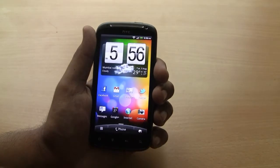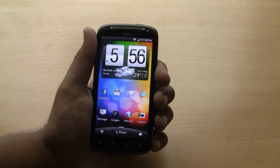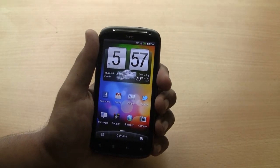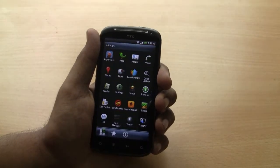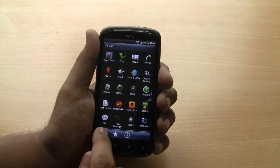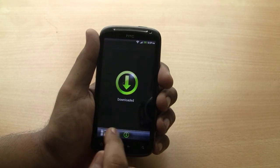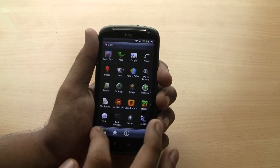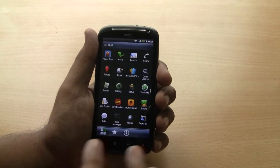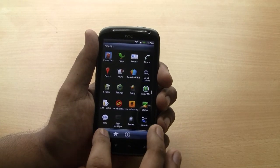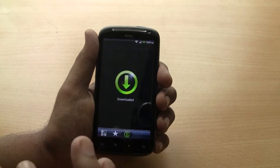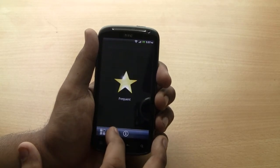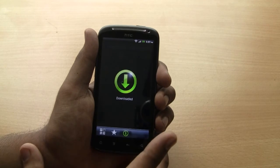So that's the lock screen on SenseUI, tested on the HTC Sensation. Another thing about SenseUI is the quick options in the menu. You can drag the icons to get all apps, frequent apps, or downloaded apps.